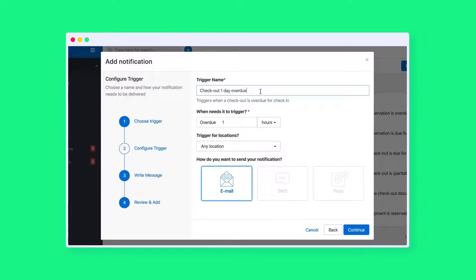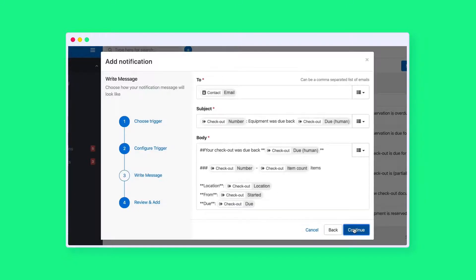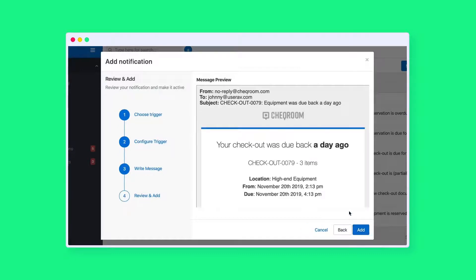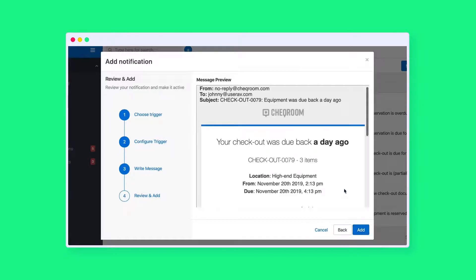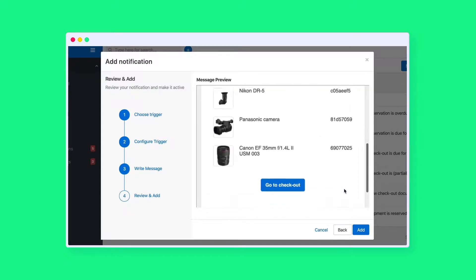Give your notification a good name, choose the timing, and select for which locations it should trigger. Then you can choose email — add an email address or a dynamic field. Do not forget to give your email a subject.